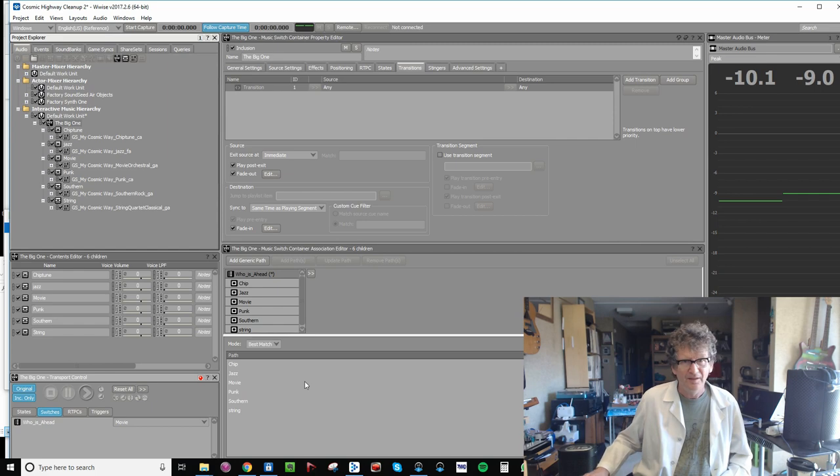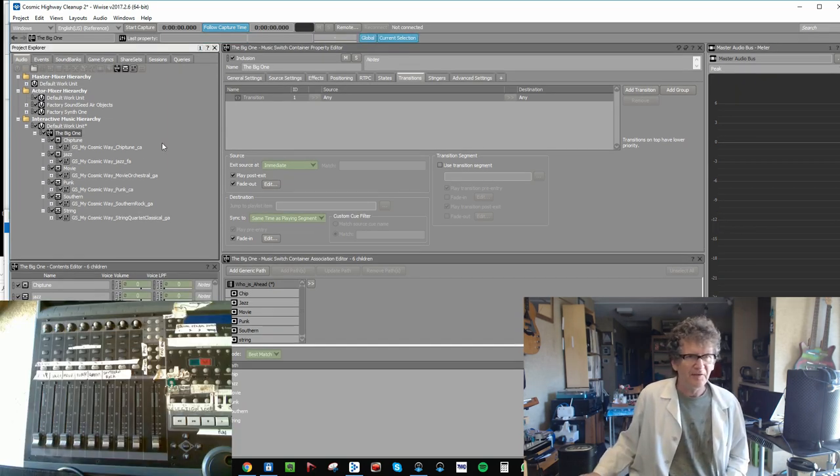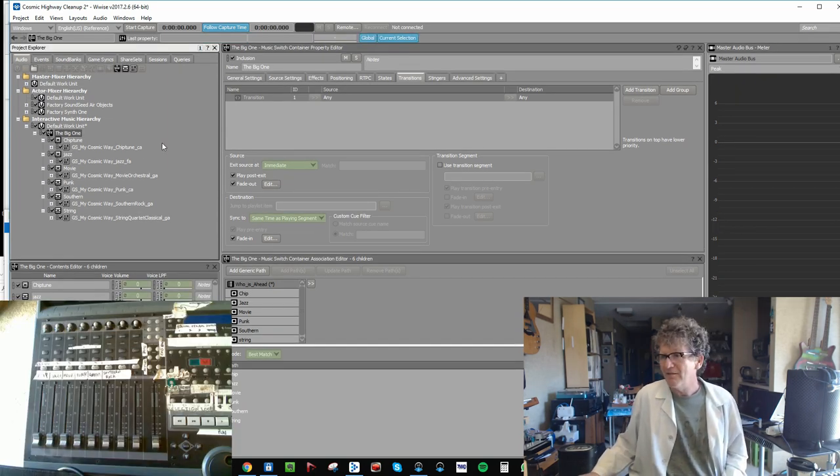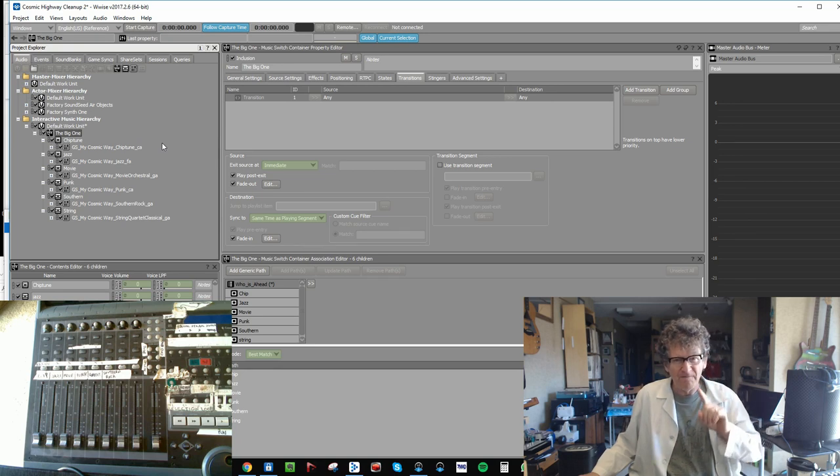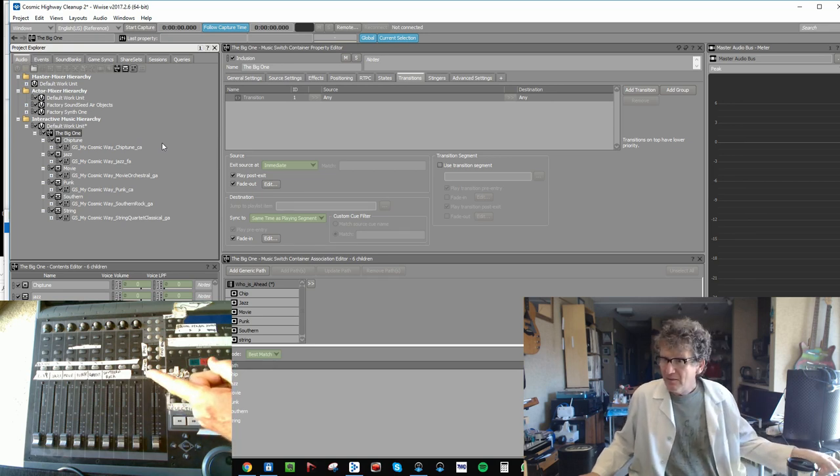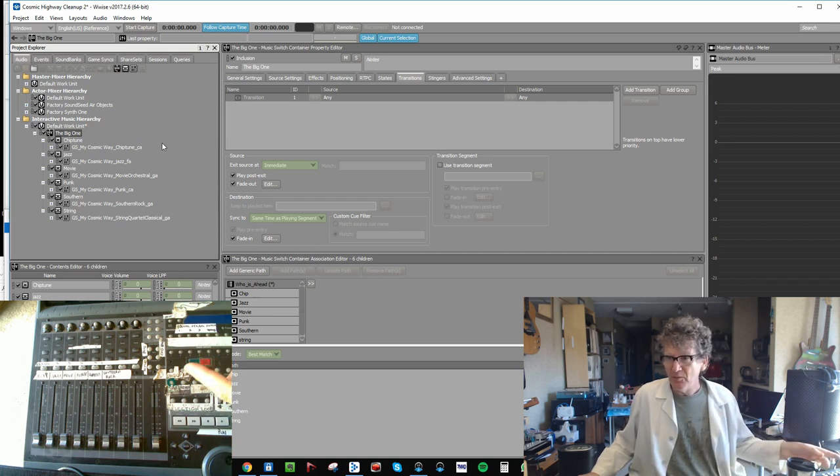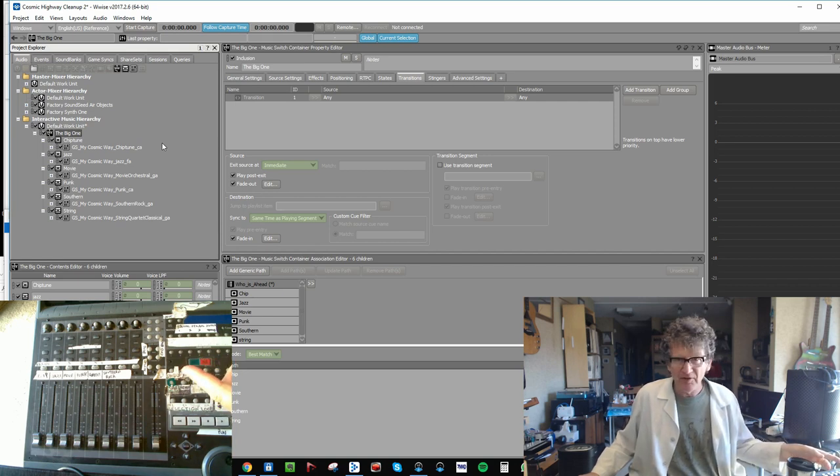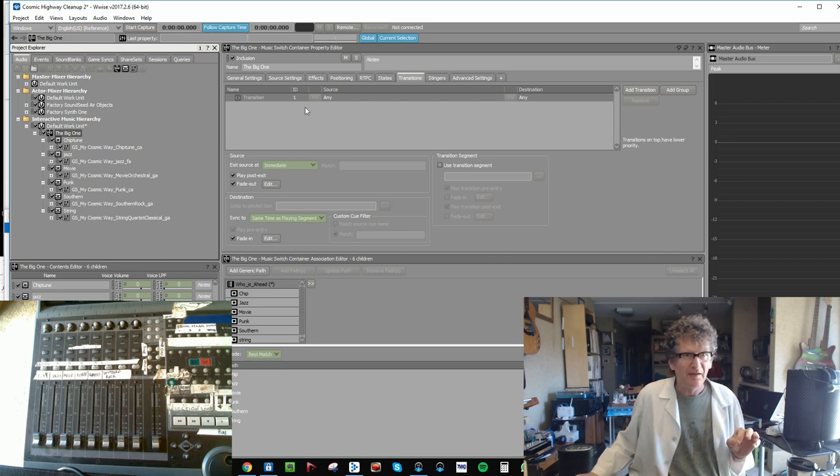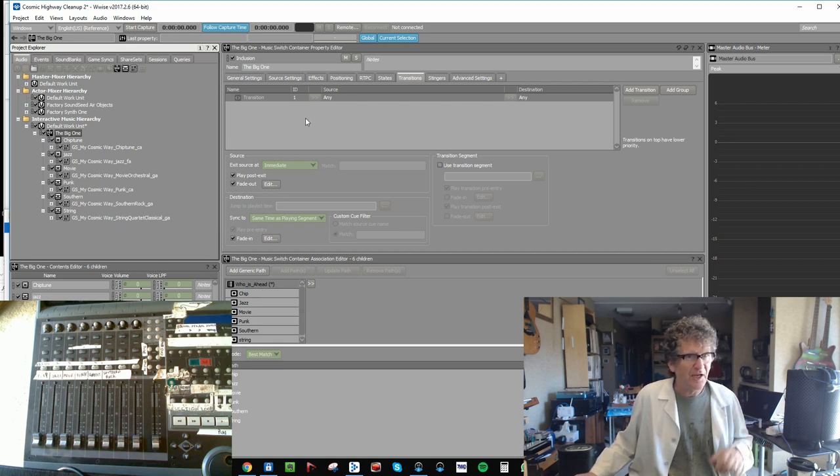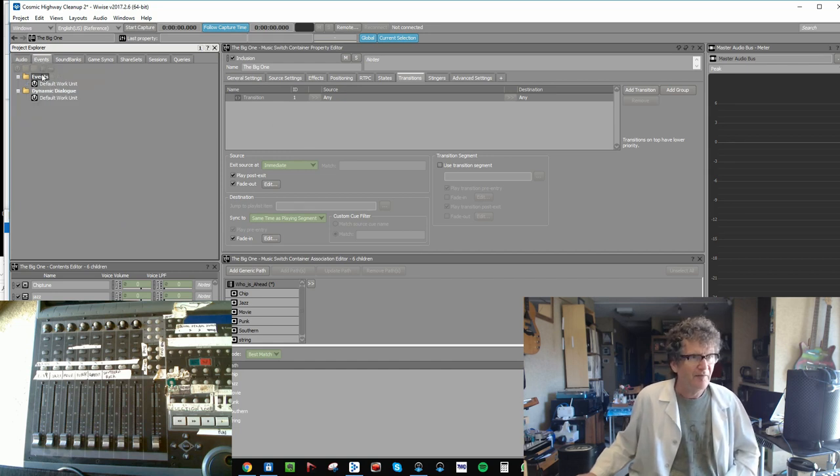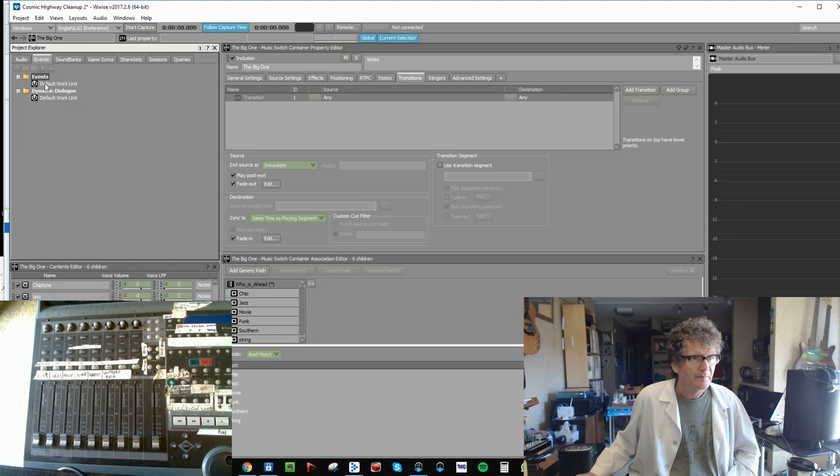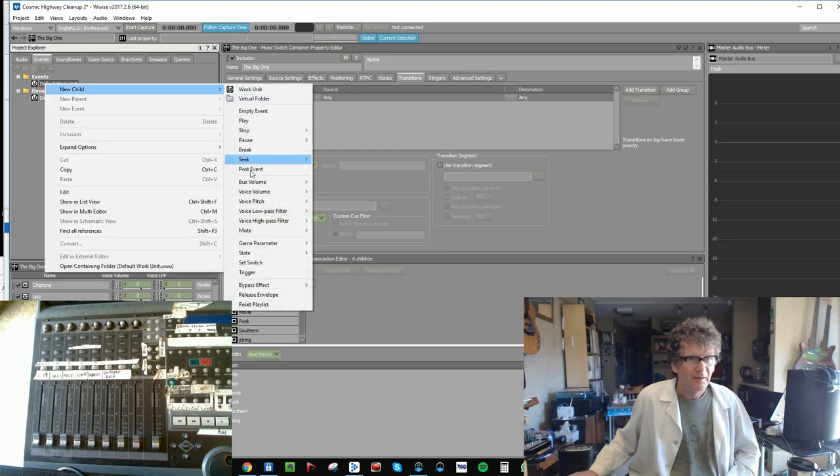So let's get into what it takes to make the switches get fired from the MIDI controller. Now the MIDI controller is going to be really good. A controller session is really good at firing off events. An event can contain a set switch command. So let's create six little events, each of which has a set switch command. Here's how we do it: Events, new child, set switch.